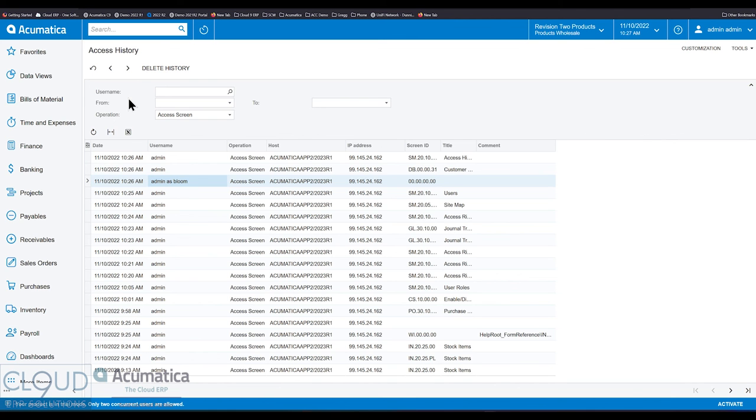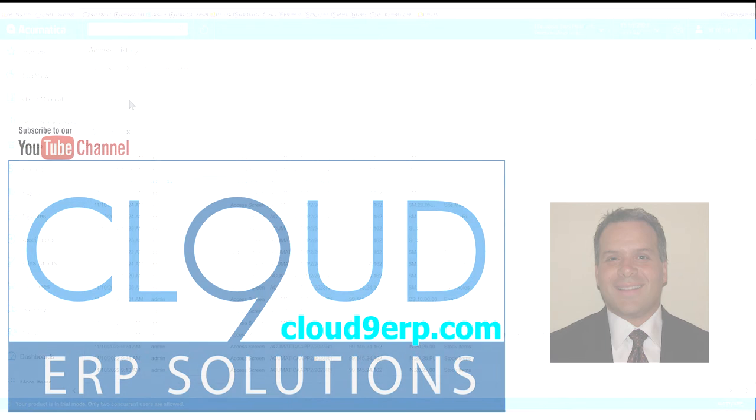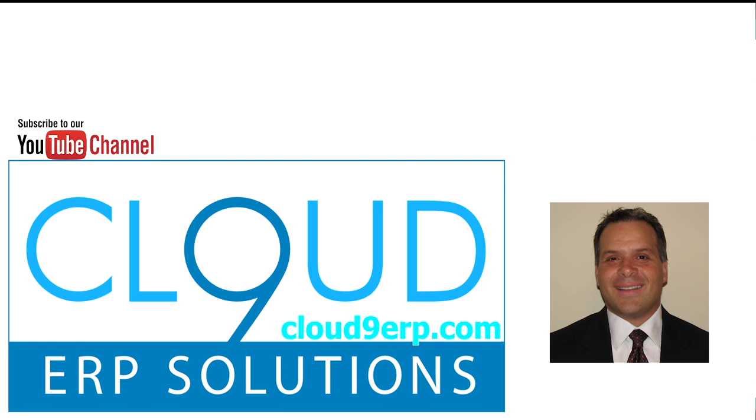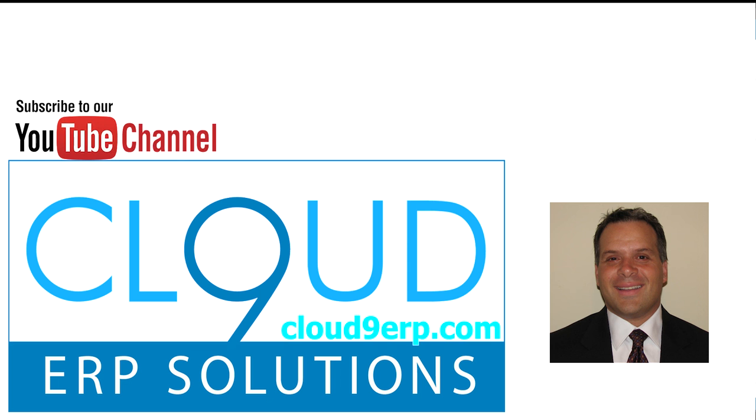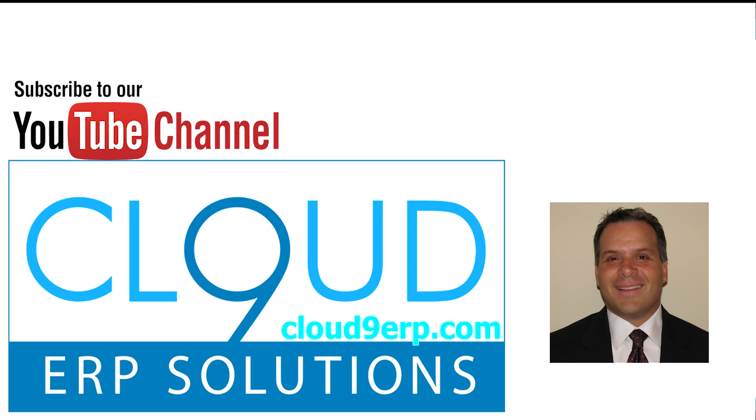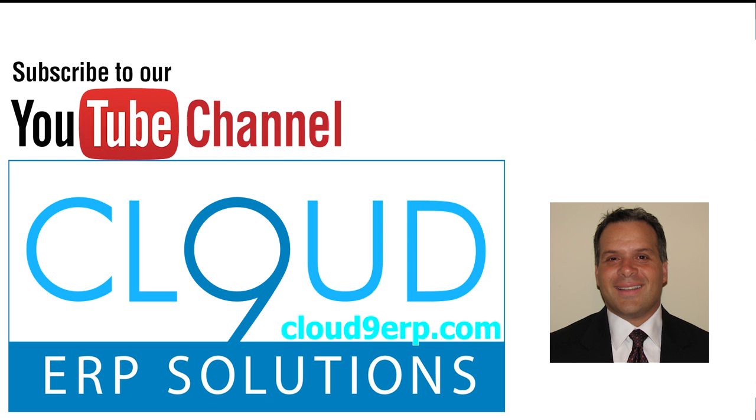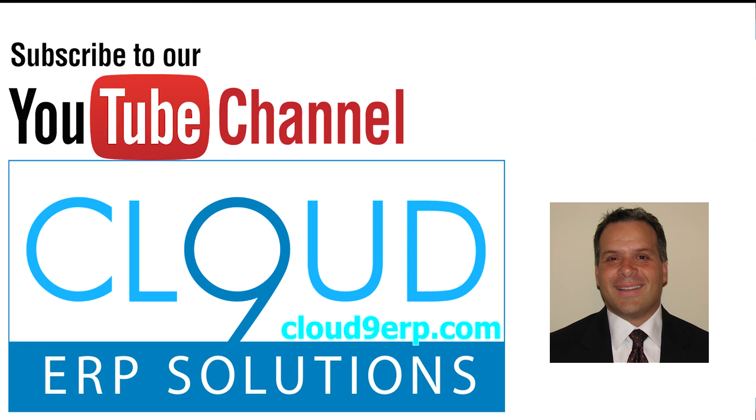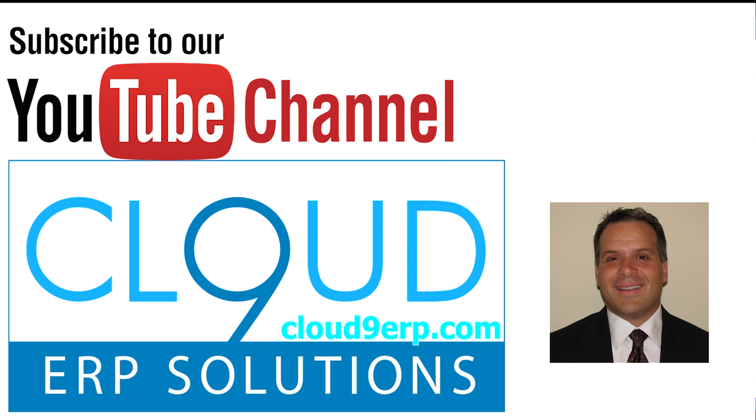So that's it. That's predefined roles. And we threw in a little bit about access history and how to set up access rights and how to troubleshoot. If you have any questions about this or anything else at Acumatica, feel free to reach out to us. We'd love to hear from you. Thanks again for watching and subscribing to our YouTube channel and have a great day.